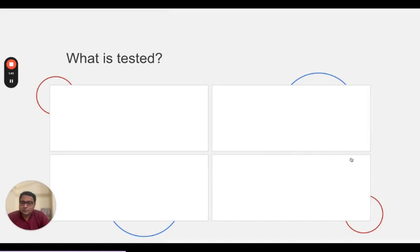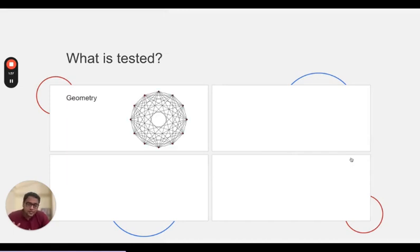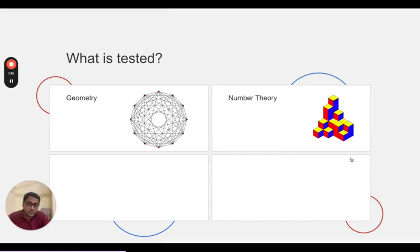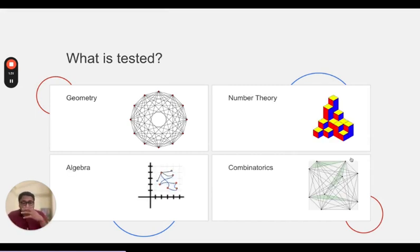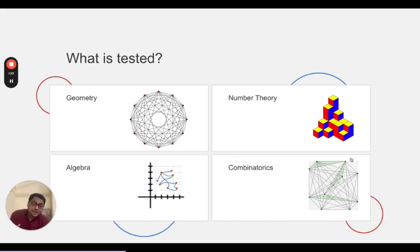So what is tested? Let's talk about that. There are mainly four regions of mathematics: geometry, number theory, algebra, and combinatorics.